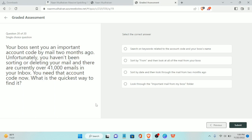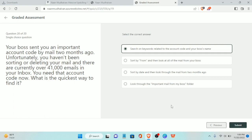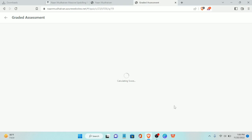Twentieth and last question: your boss sent you an important account code by email two months ago. There are currently over 41,000 emails in your inbox. What is the quickest way to find it? Search using keywords related to the account code and your boss's name, then submit. That's a total of 20 questions.